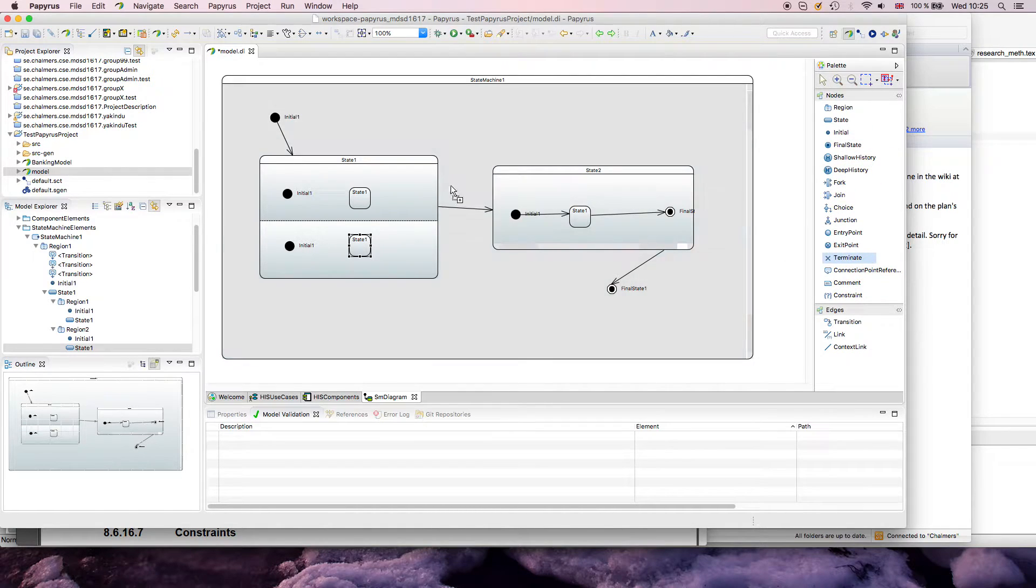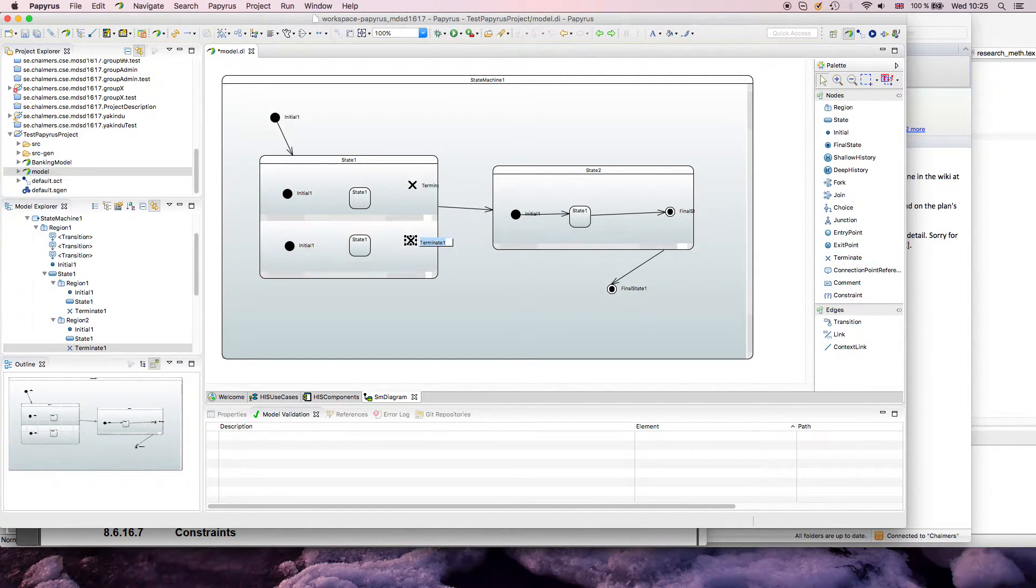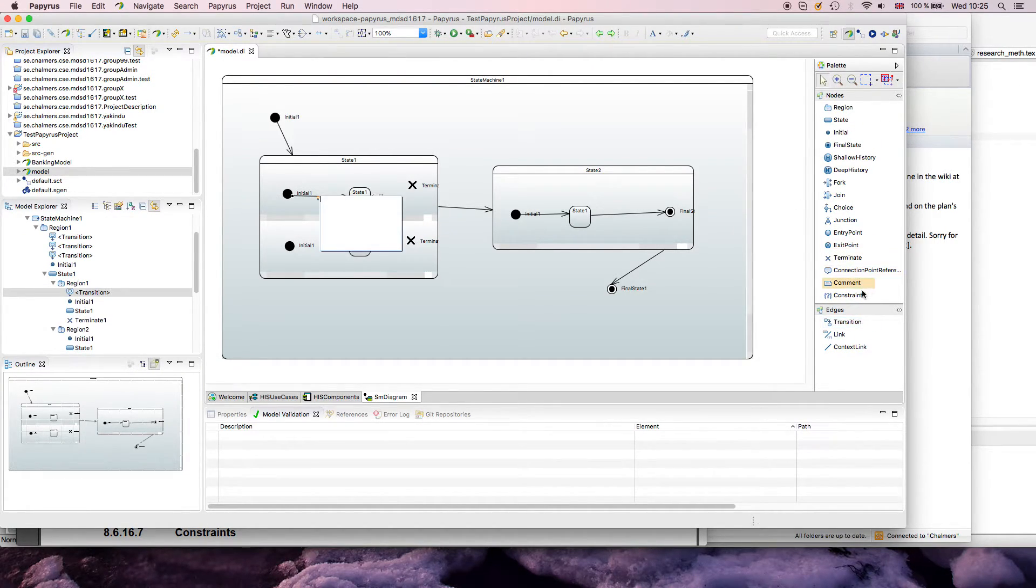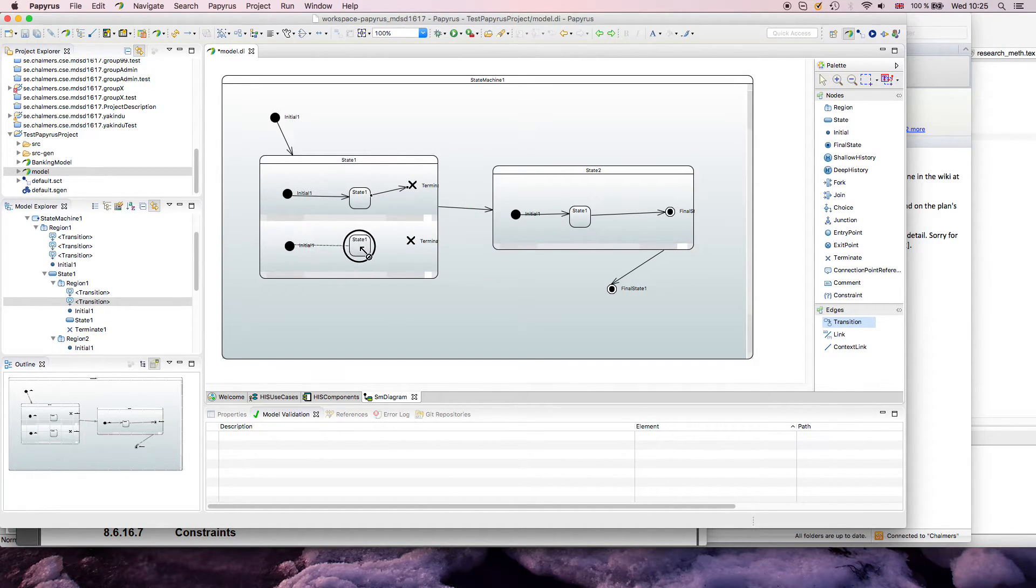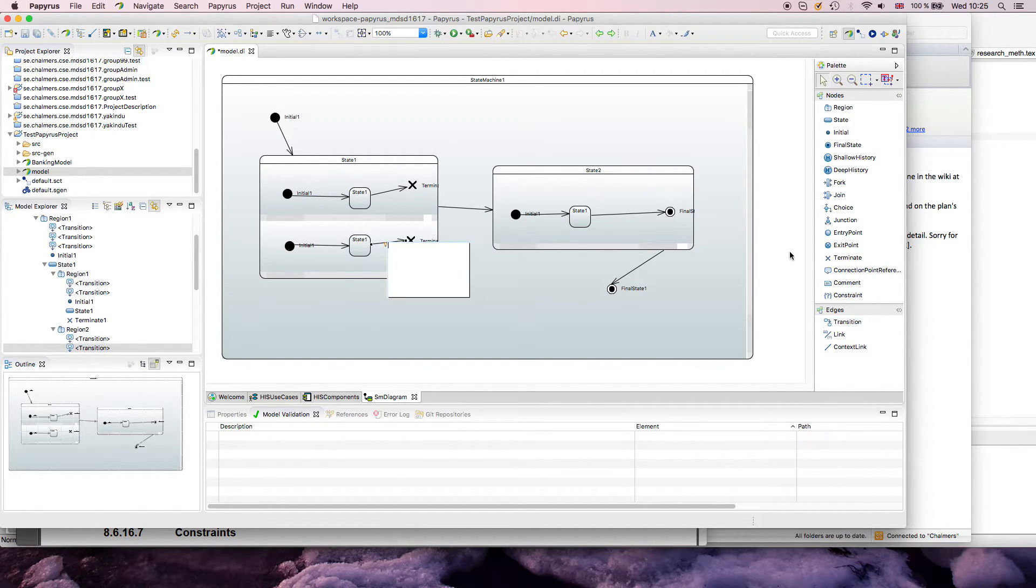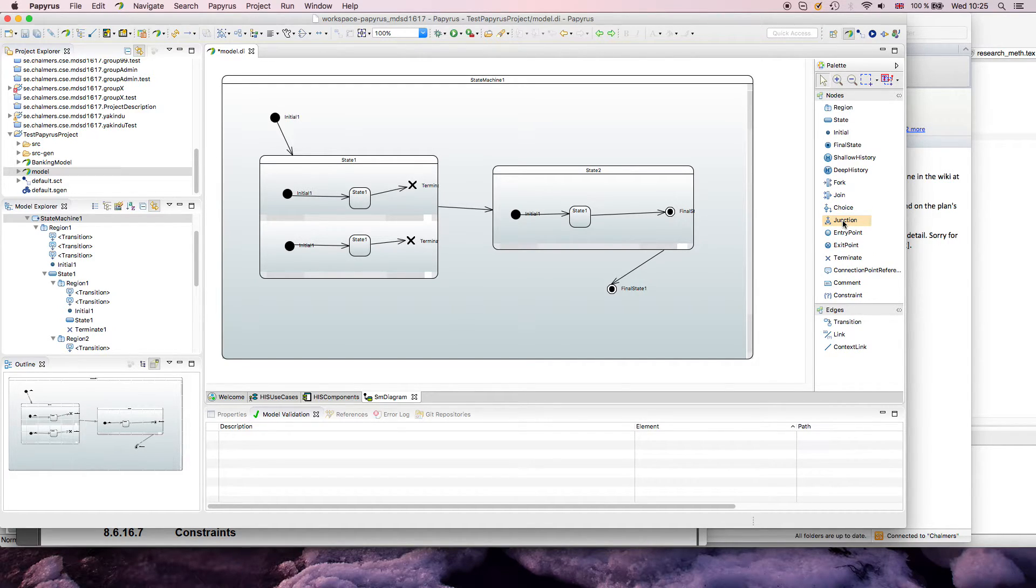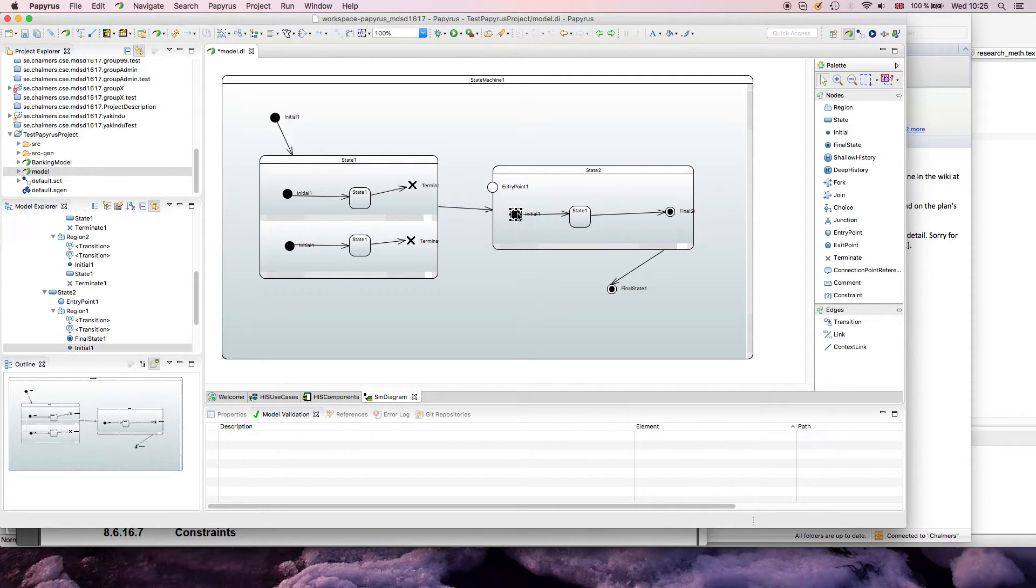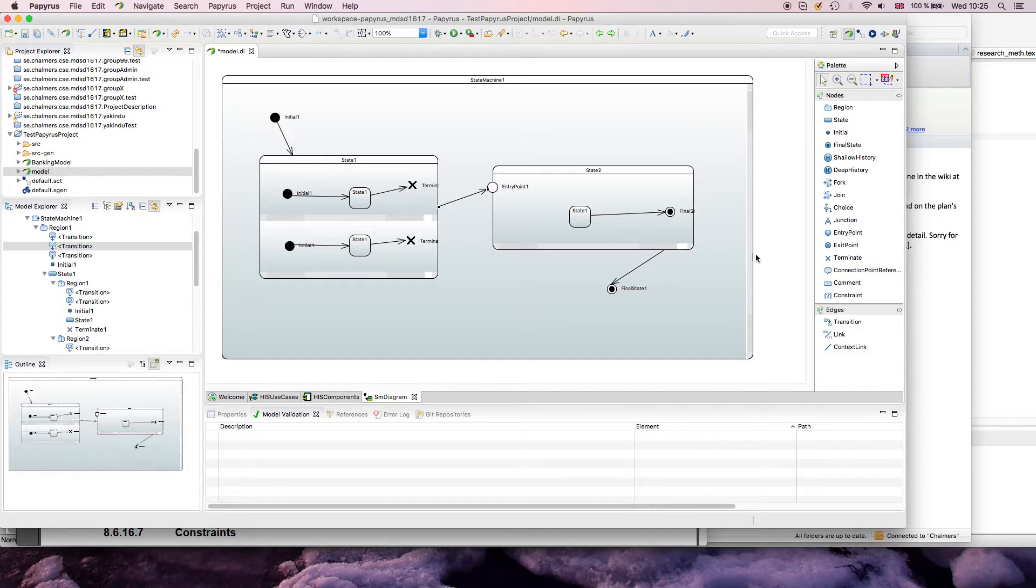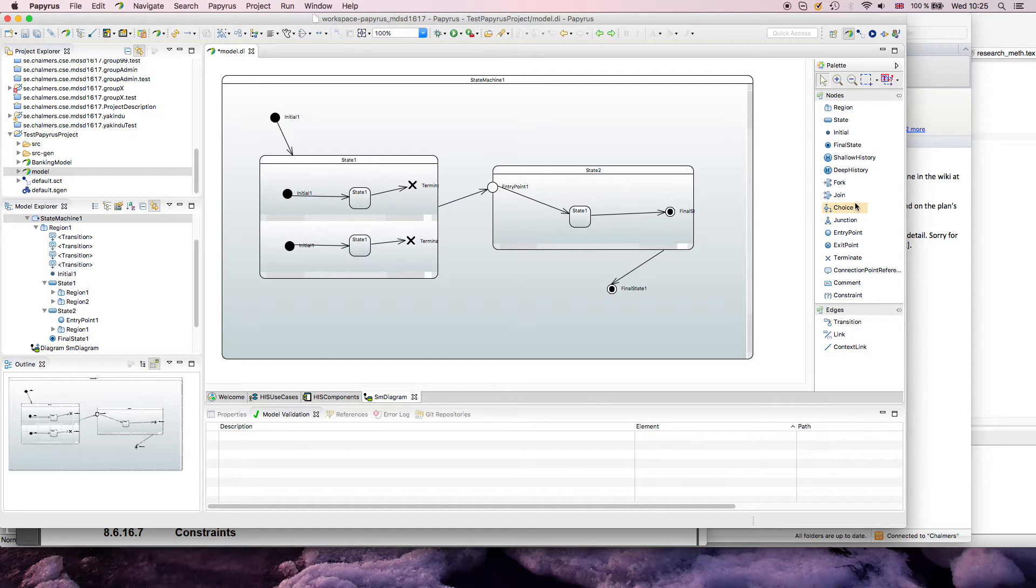Then you could use different elements here, for example the terminate, to demonstrate that you want to exit the state as soon as one of the regions finishes. This is all rather basic, it's very easy to draw, and it works similarly with elements like choice and junction. You can draw entry points for states, so you could say that you have different entry points. Similarly for exit points, I won't show this here.